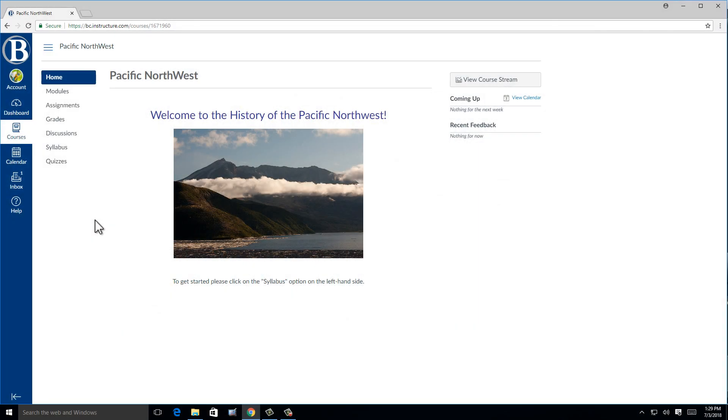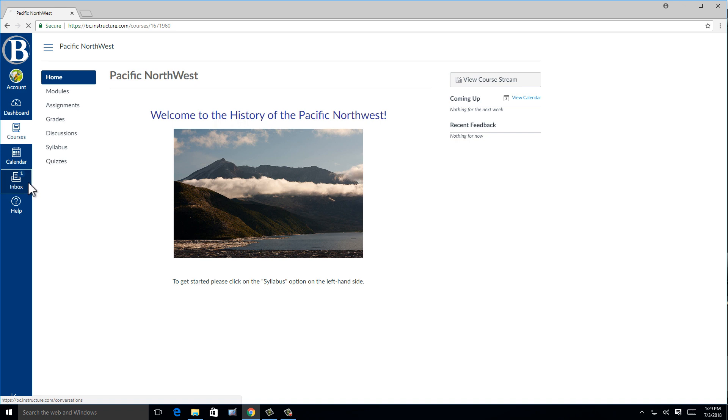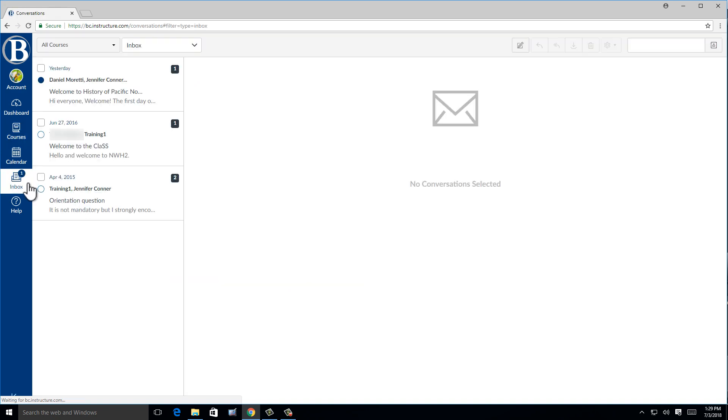Let's take a look at the inbox. The inbox is located on the global navigation bar about halfway down the page. I'm going to go ahead and click the inbox button, bringing me to the messaging page.